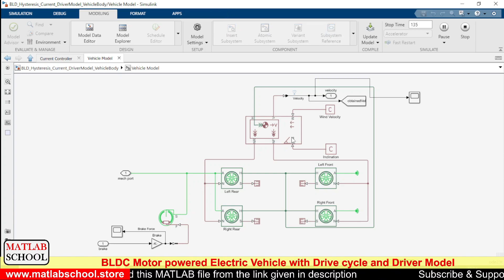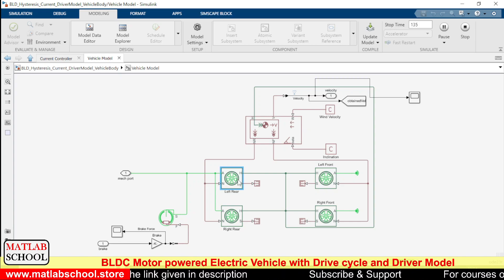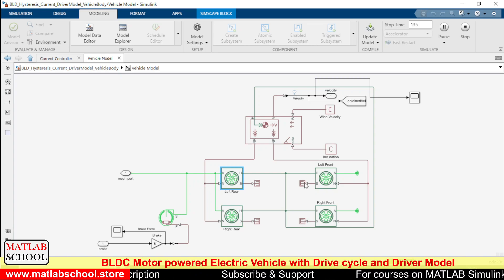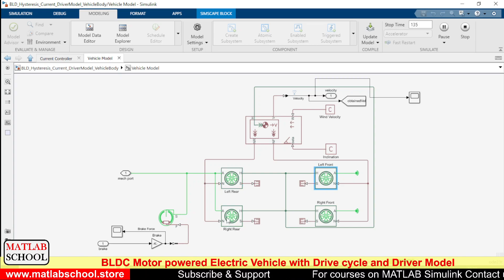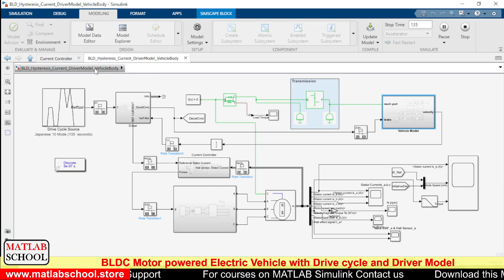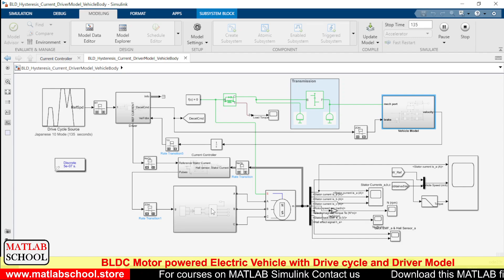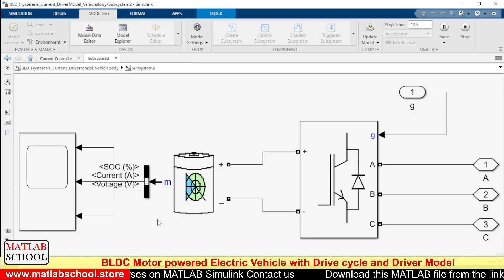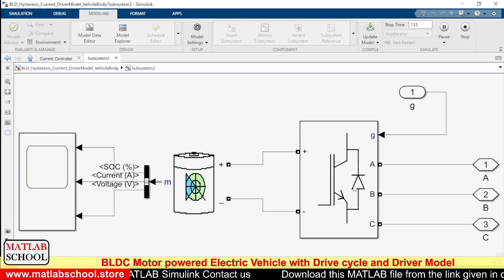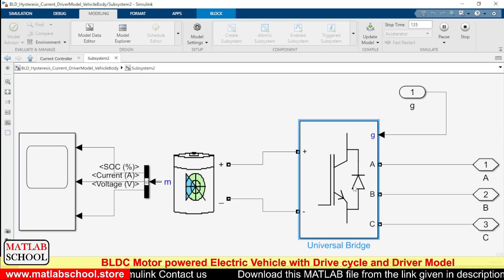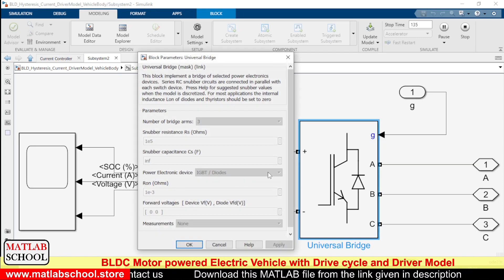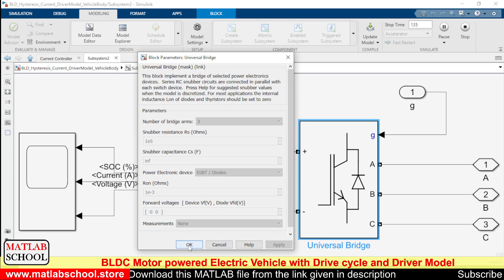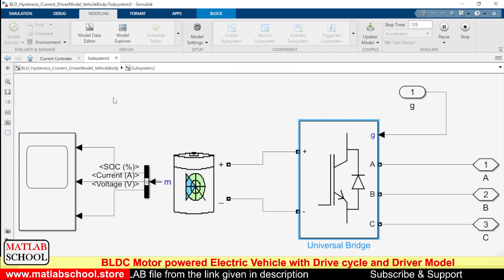Here we have the vehicle body and these are the wheels that we have in the vehicle: left rear, left front, right rear, and right front. This motor is powered by this lithium-ion battery and here we have a universal bridge. In this universal bridge I am using IGBT and diode to form three phases with six switches.